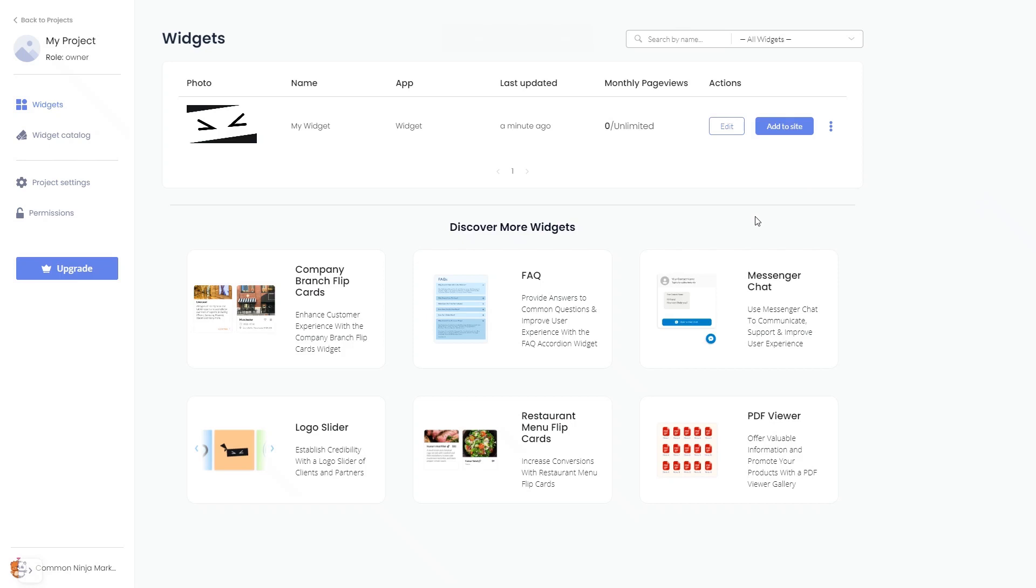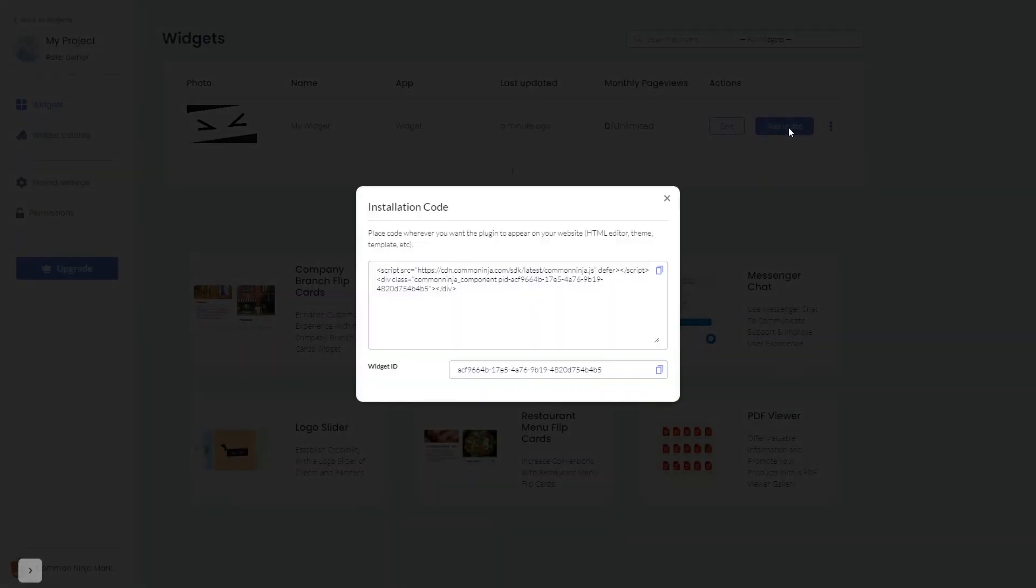Now, on the dashboard, you'll see the widget you've created. Click on the Add to Website button. In the window that opens, copy the code.